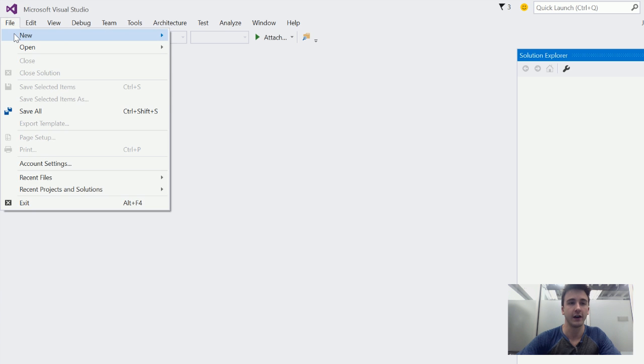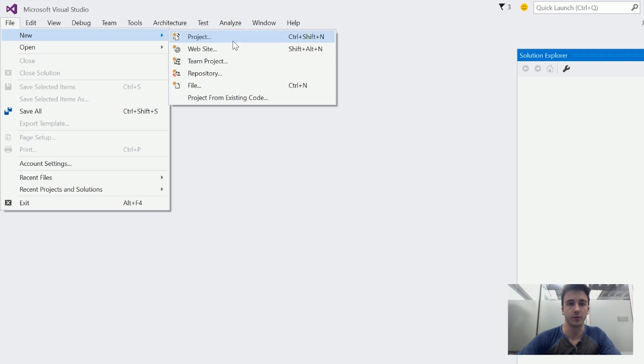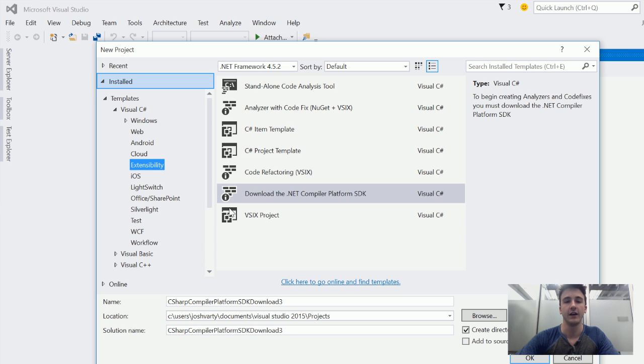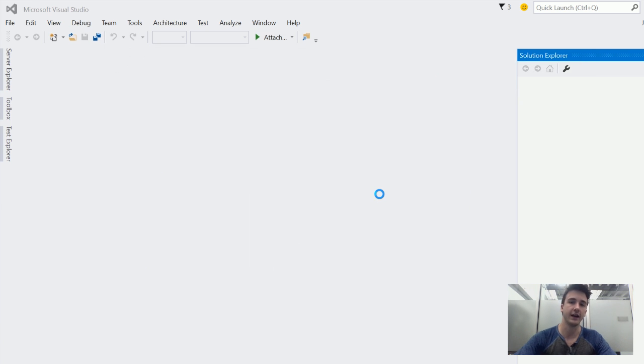You just go File, New Project, and then under C Sharp, Extensibility, there's this option to download the .NET Compiler Platform SDK.